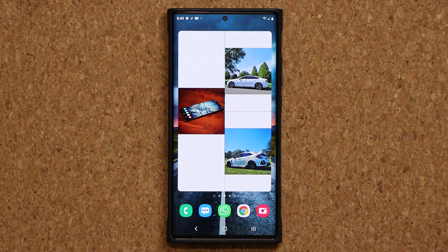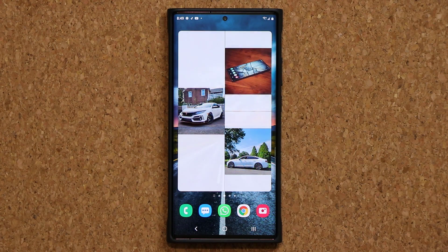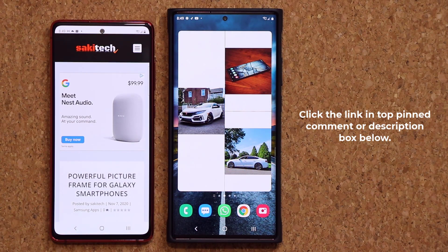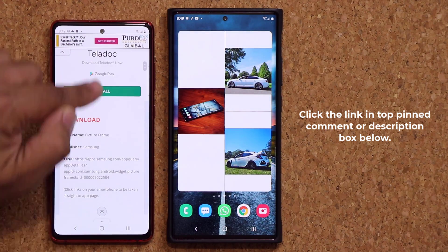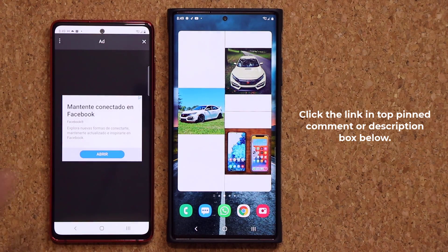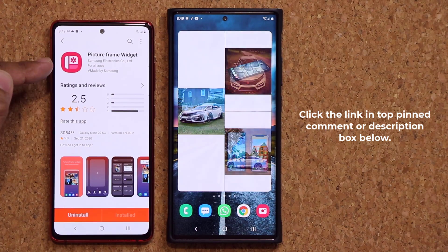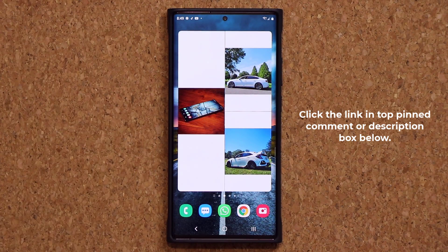First and foremost, you do have to download this widget because most likely it is not installed by default. All you do is click the link down below, which will take you to my website. Once you're at the website, scroll down just a little bit and there's the link to download the widget. Click on the link, it'll take you straight into the Galaxy Store where you'll see the picture frame widget, and then all you want to do is click install and it's going to get added to your widget screen.